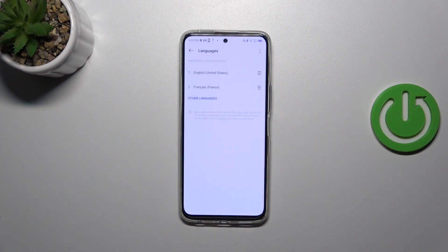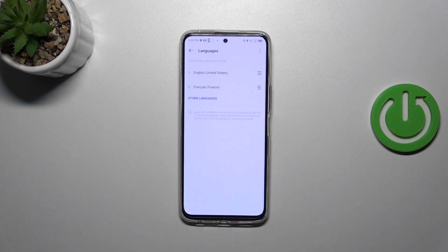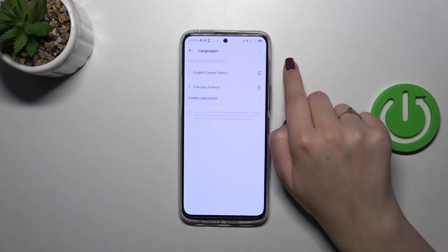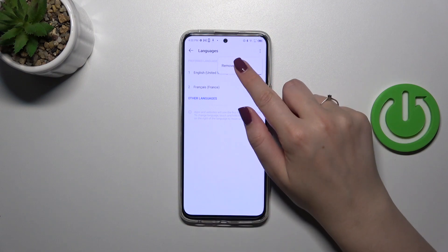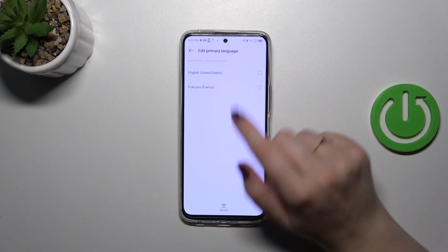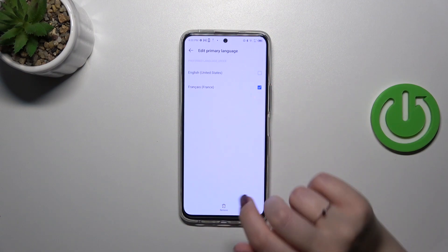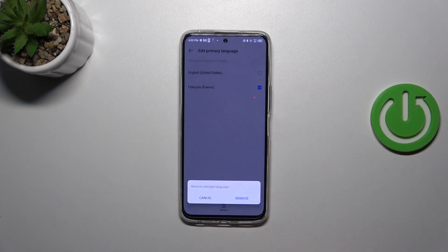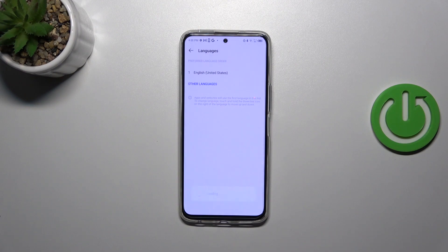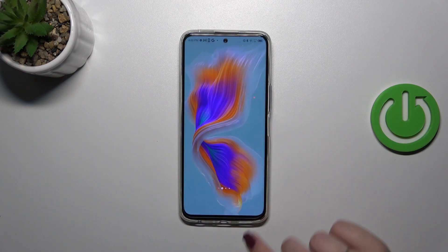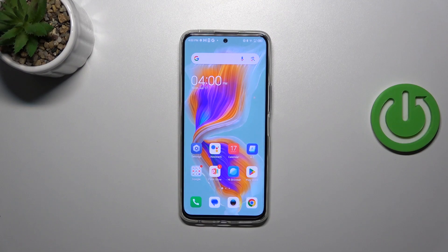If you want to, you can also remove languages from this list. Just tap on the three dots in the right upper corner and tap on remove, mark the language, tap on remove and confirm it. As you can see, we've got only English left.